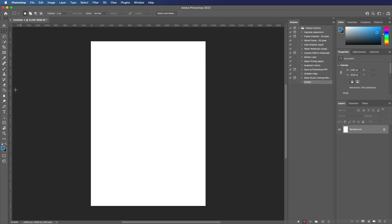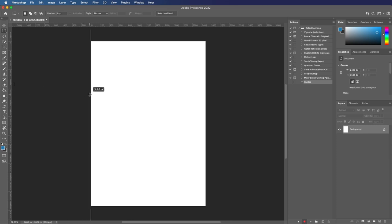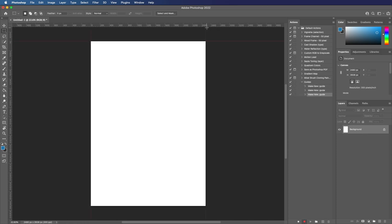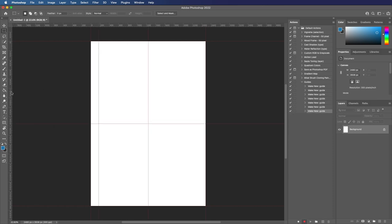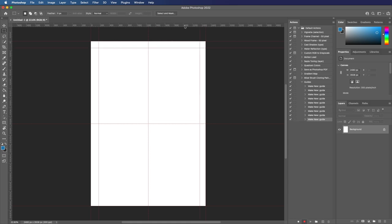So let's just create our guides. Let's say we want one on the edges of the canvas, let's say we want the center, and let's say we also want near the start.